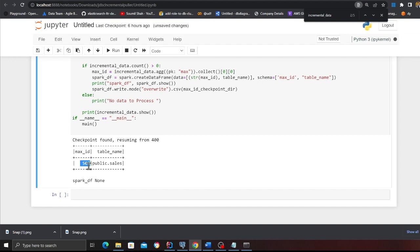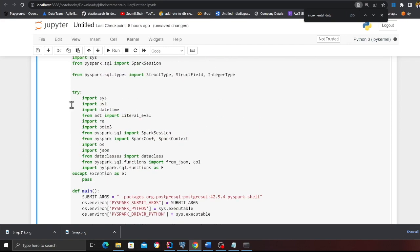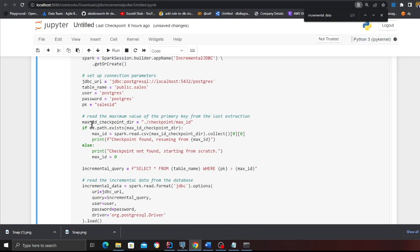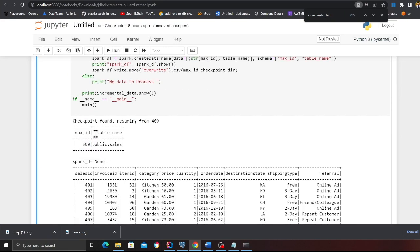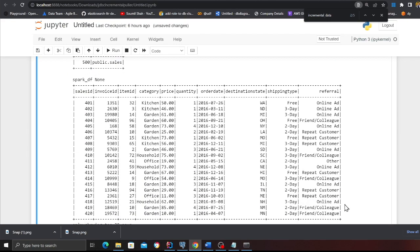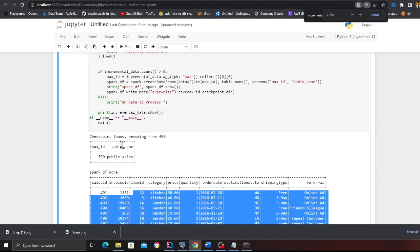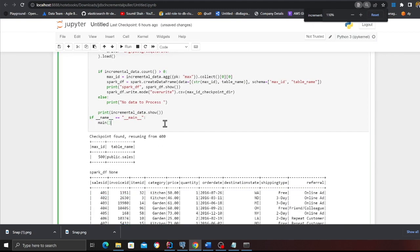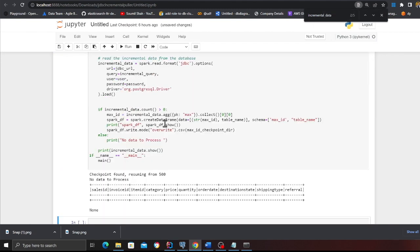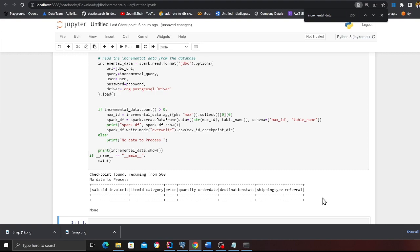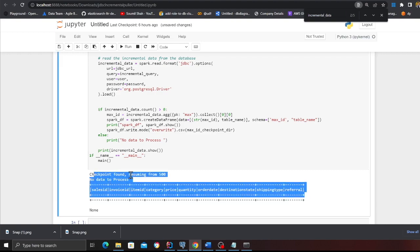It's still running. Here you can see the max ID next time is 500, which makes sense because I have inserted 100 records. I should see the PySpark data frame. As you can see, all the new data set is coming in here. If I run it again, I should not see any data because I've already processed my data. As you can see with this approach, you can pull data from any JDBC source and the checkpoint ensures that you're only pulling new data.